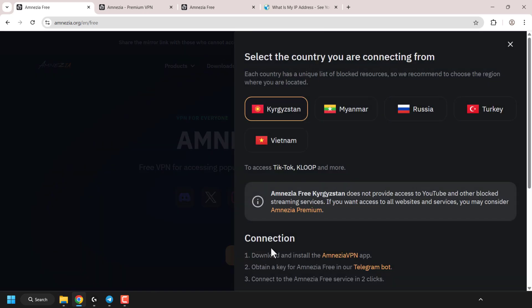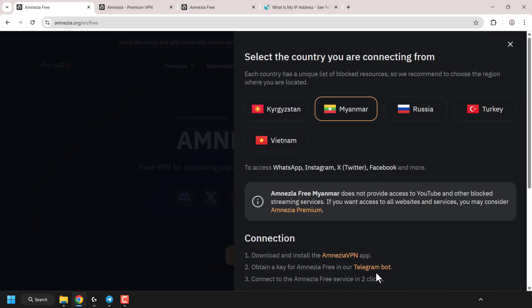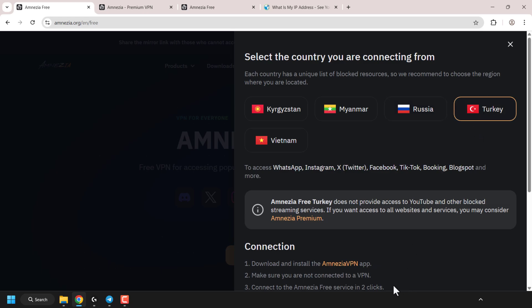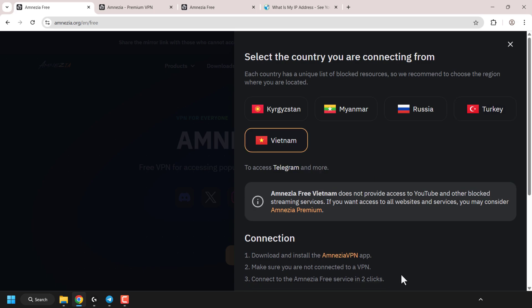At the time of recording there are five countries you can use amnesia-free VPN with. The first is Kyrgyzstan, which uses the telegram bot method. Next is Myanmar, also using the telegram bot method. Russia uses the telegram bot method. Turkey uses the two-click method, and Vietnam also uses the two-click method. Each region listed has certain resources blocked — for Vietnam it's Telegram, and for Kyrgyzstan it's TikTok, Kloop, and many more.